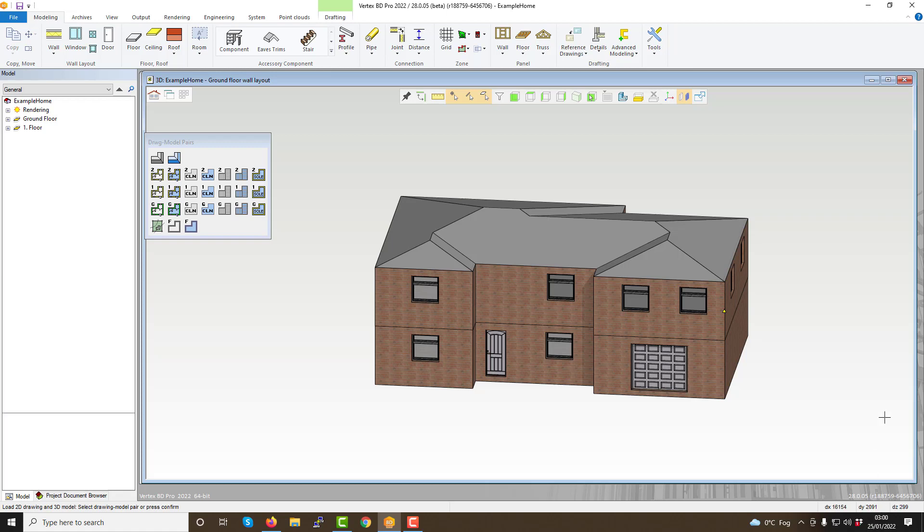All of these user interface features mesh together to create a clean, powerful and professional BIM software, perfect for projects big and small.